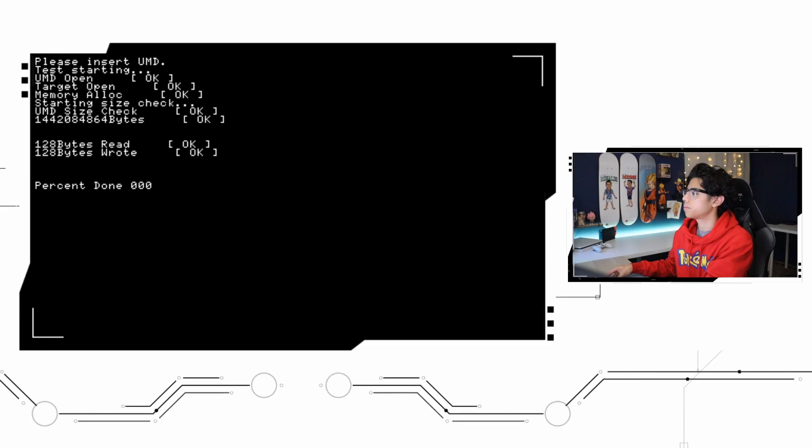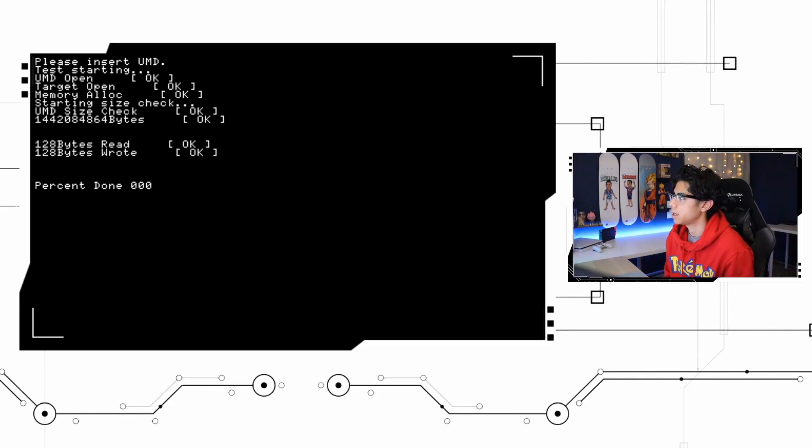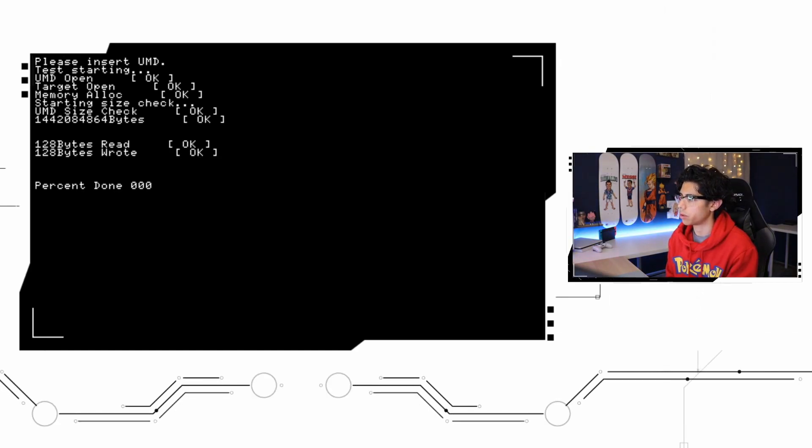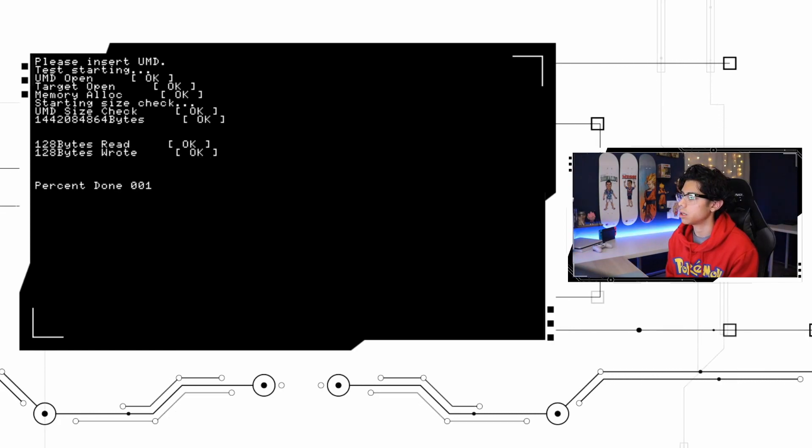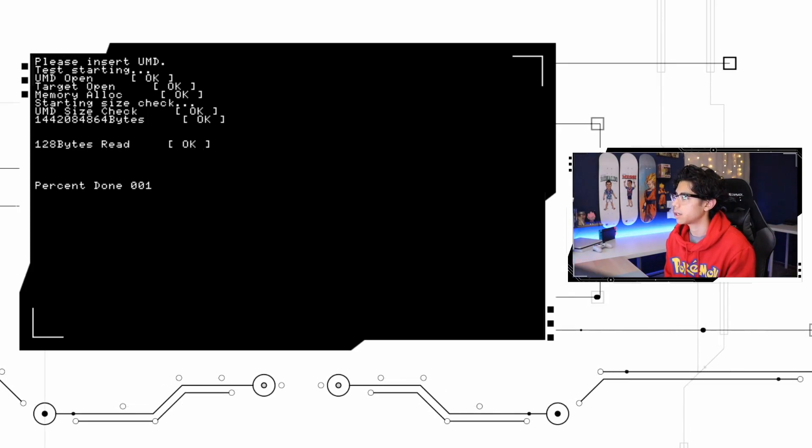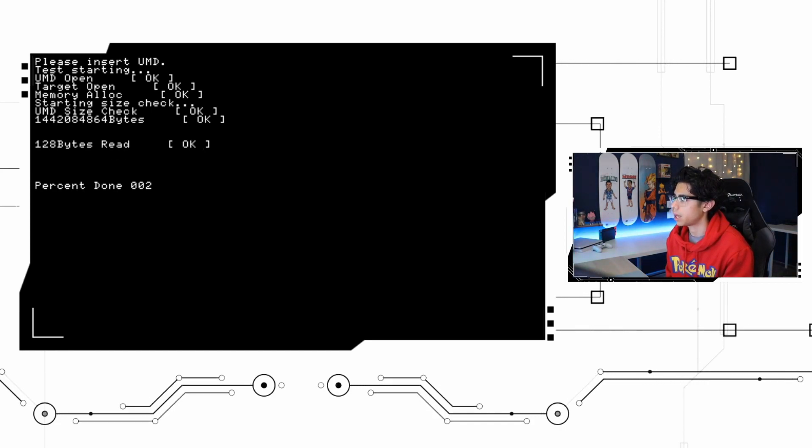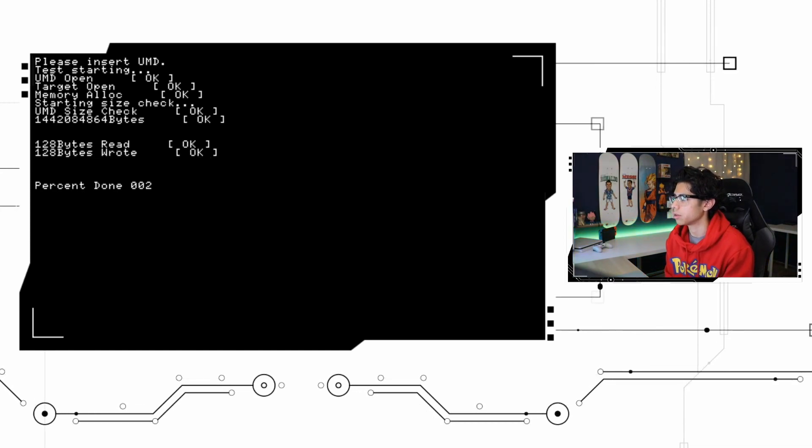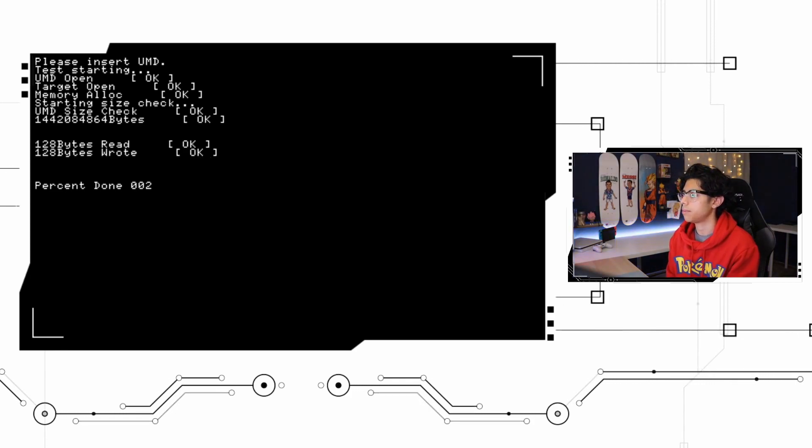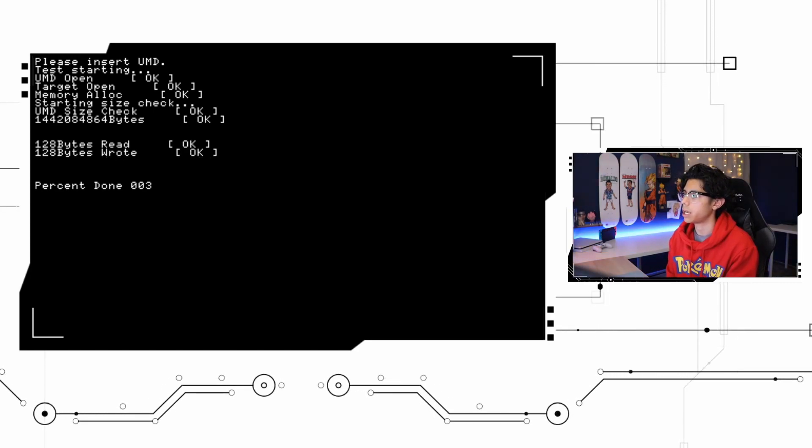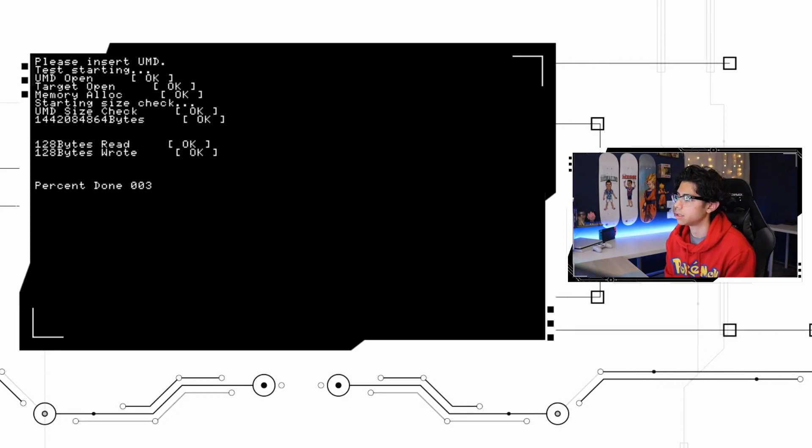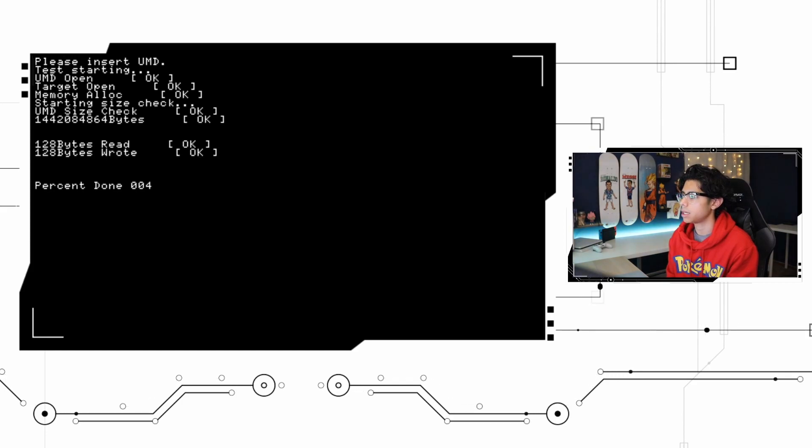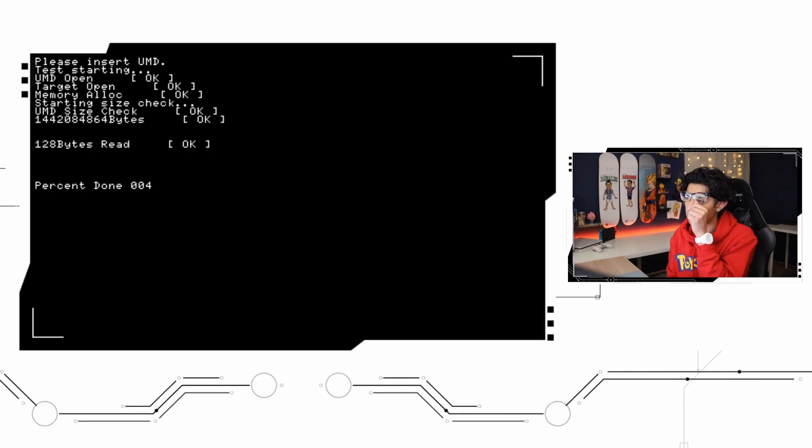Now we're gonna press start. On the top we see please insert UMD, then it says test starting the UMD. Open says it's okay, it's closed, target open okay, memory allocation okay. Now we have the starting size check, UMD size check okay, and the total bytes okay which is a large number. So they're going down to the minimum bytes and we see that 128 bytes are being read and 128 bytes are being written on the memory card. So the percentage done is 3%.